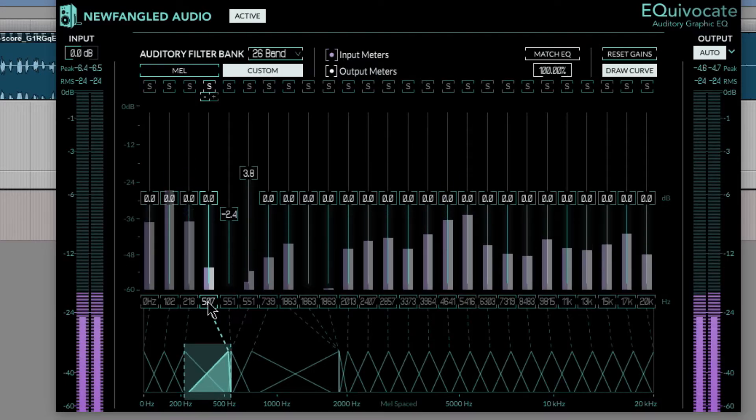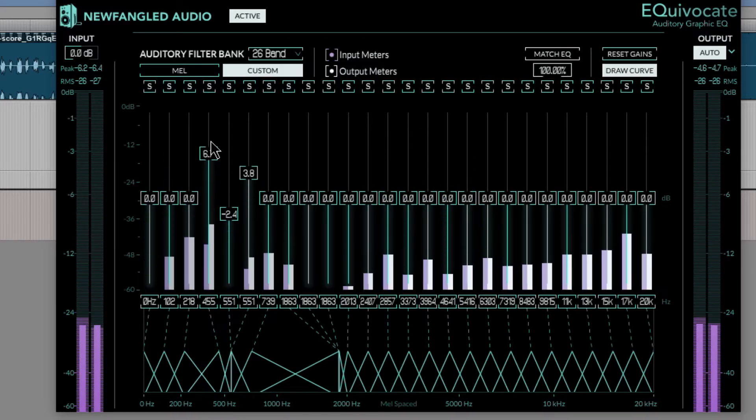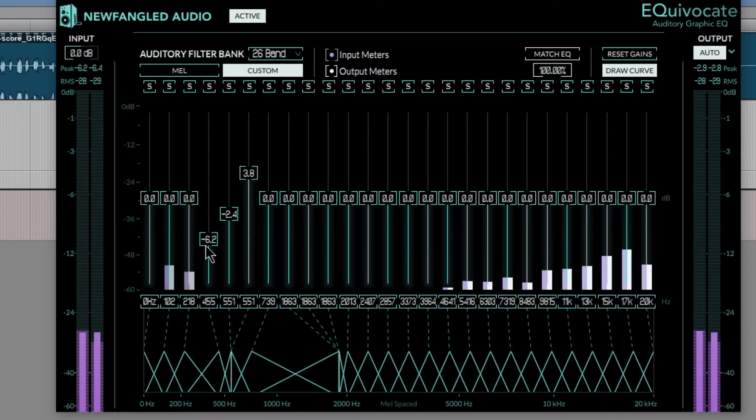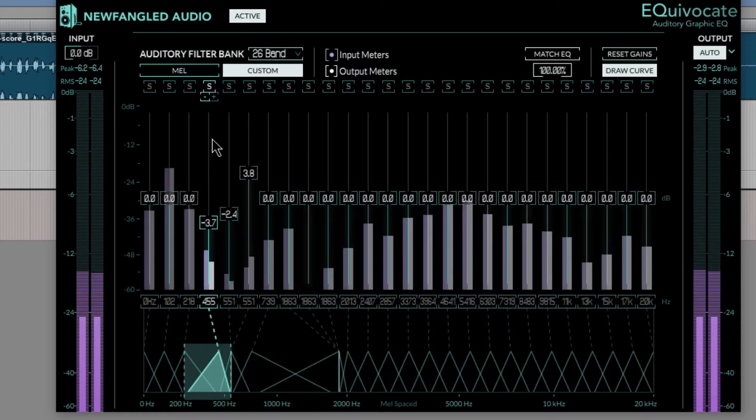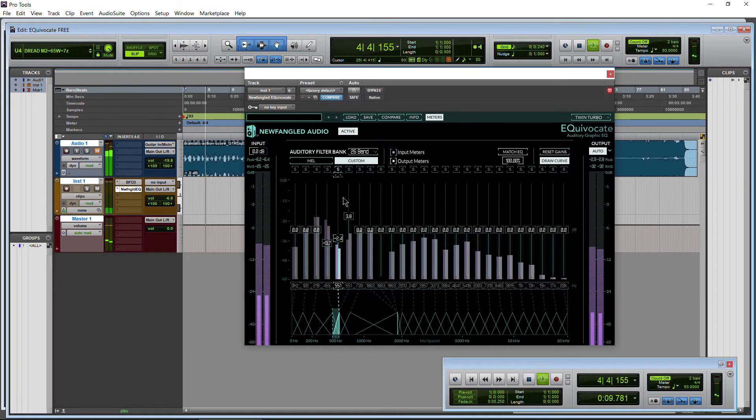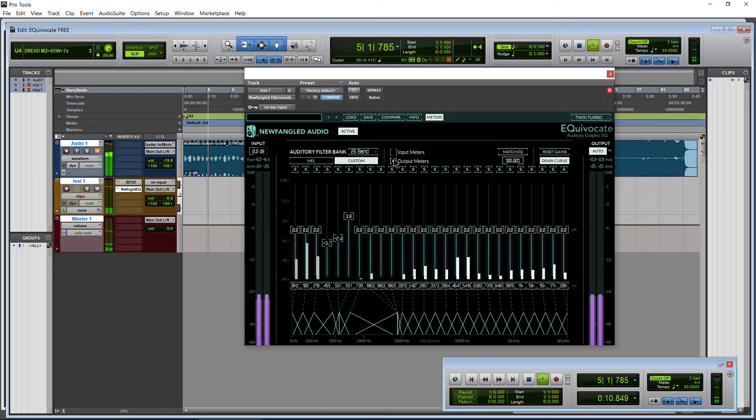Really dial in with that solo feature there. Maybe I want to change the frequency, increase or decrease that, turn our meters on or off.